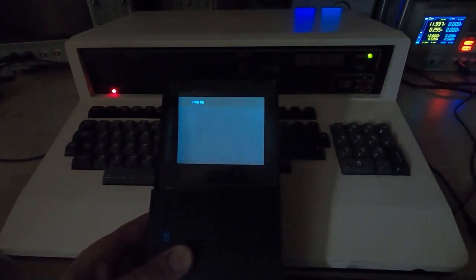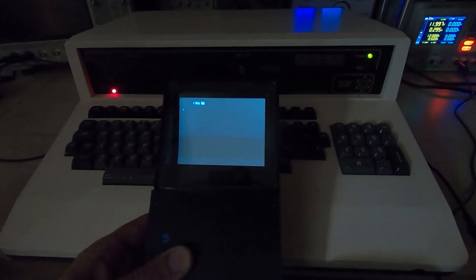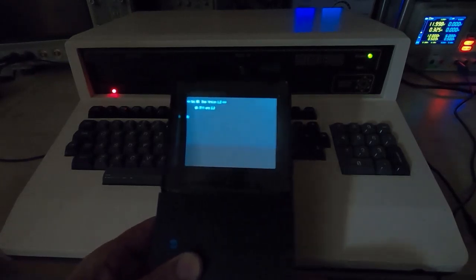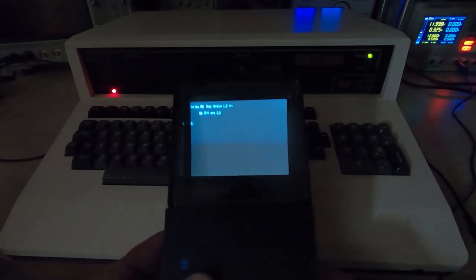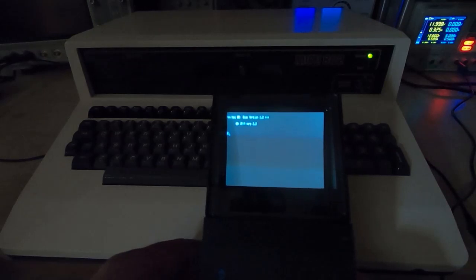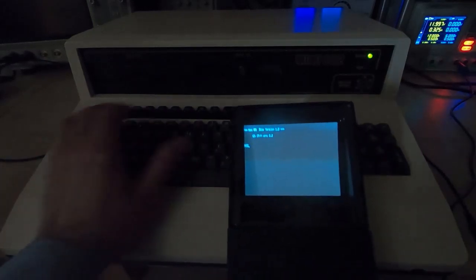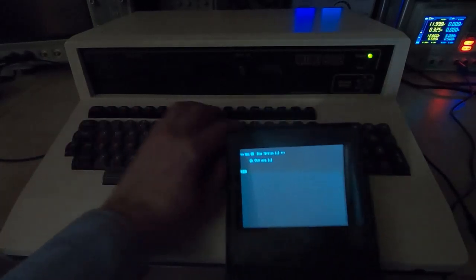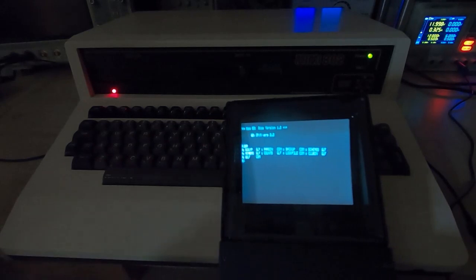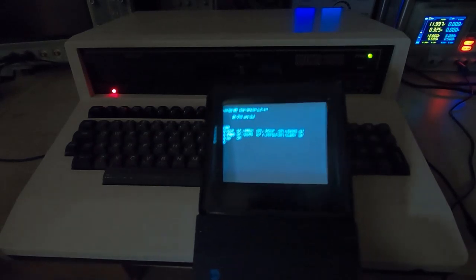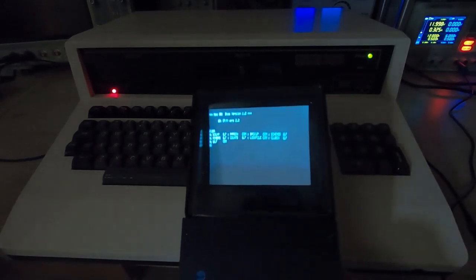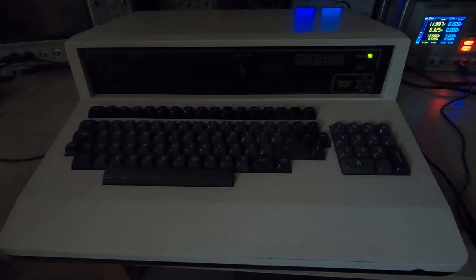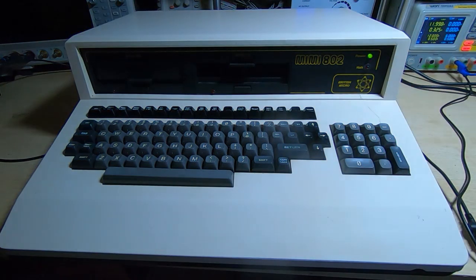It has successfully booted into CP/M. We'll see if the DIR command still works. It does - we can successfully read the disk so we now have a working MIMI 801.